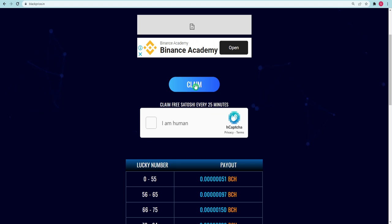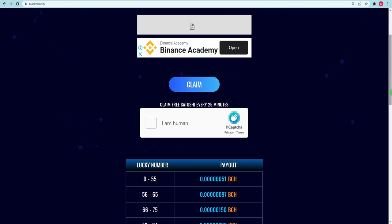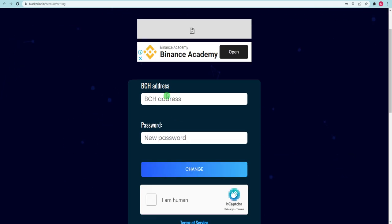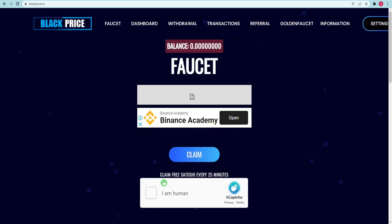Because you haven't set up a Bitcoin Cash address yet, your rewards will not be delivered to that address. You must go to the settings page and input your Bitcoin Cash address and password there. You are all set now. But we are not done yet since we have about 25 minutes to go until we can connect to the website.